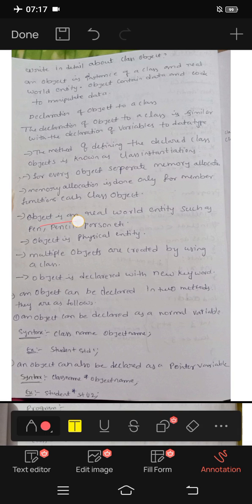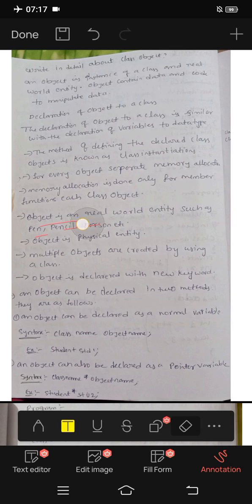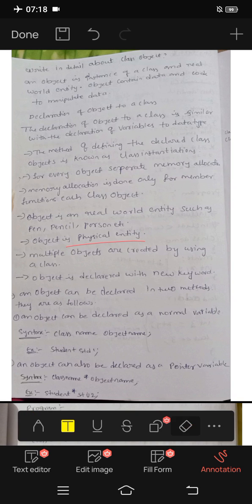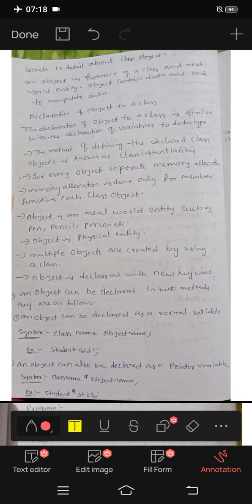Next, an object is a real world entity such as pen, pencil, person, etc. An object is a physical entity. Multiple objects can be created by using a class.